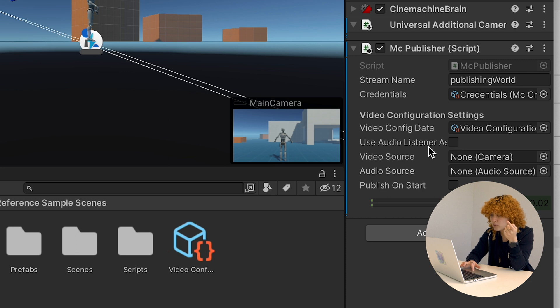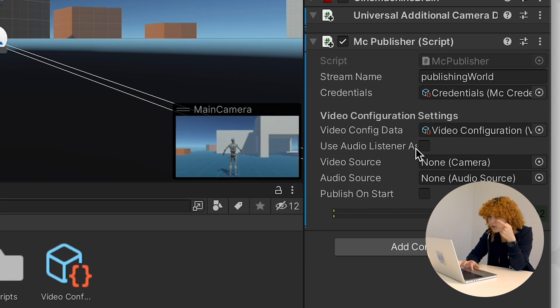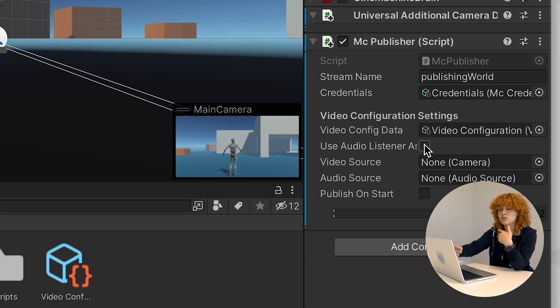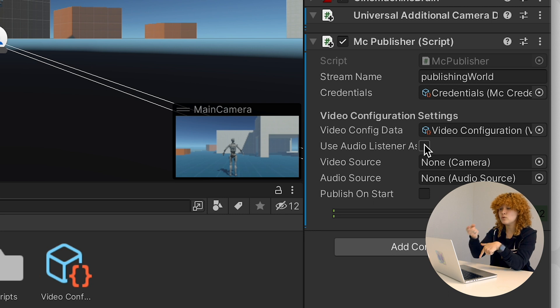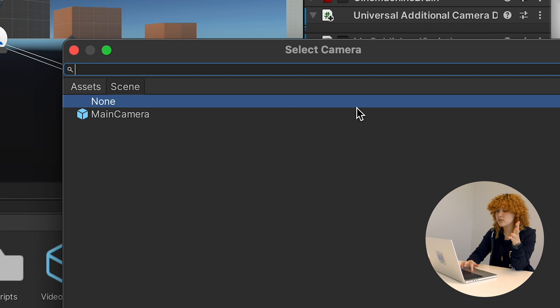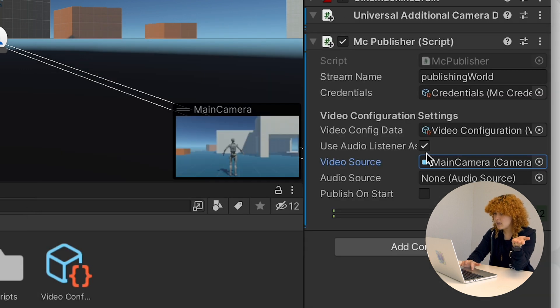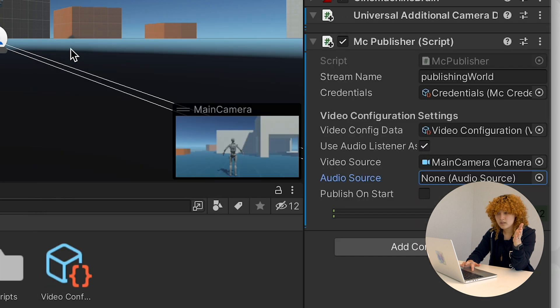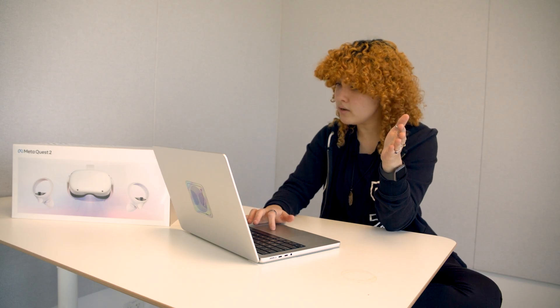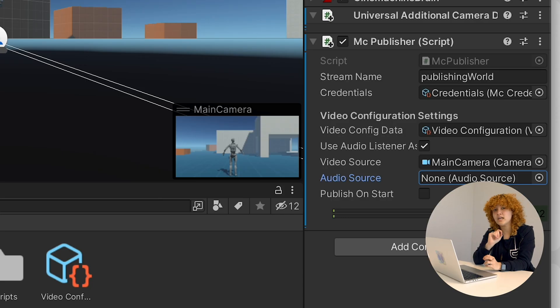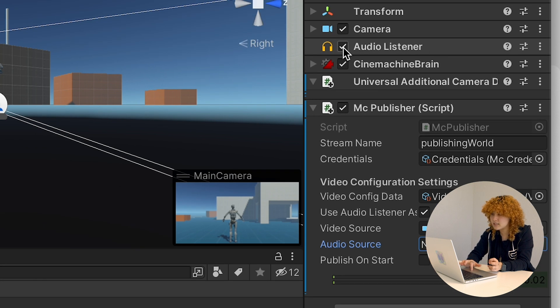Now it's going to be asking to use the audio listener as the primary source. And this essentially means that whatever the camera is listening to is whatever we are going to be listening to from the stream. So I'm going to say yes. My video source. My video source is going to be the main camera. So selecting that. And the same way that main camera apparently does not have an audio source. Interesting. Yeah. Correct. It does not have an audio source because it already has an audio listener right here. So you just have to make sure that it is clicked.